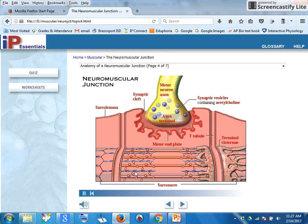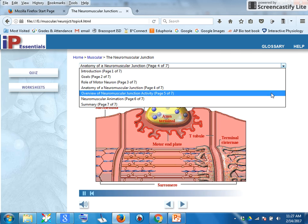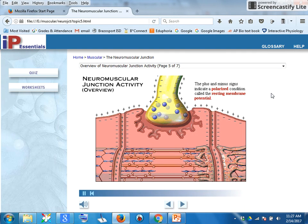You can see the thin actin fibers and the thick myosin fibers — so you've got neuron and muscle. The plus and minus signs on the axon terminal, sarcolemma, and T-tubules indicate a polarized condition called the resting membrane potential. Although plus and minus signs are not shown on the motor end plate, it is also polarized.